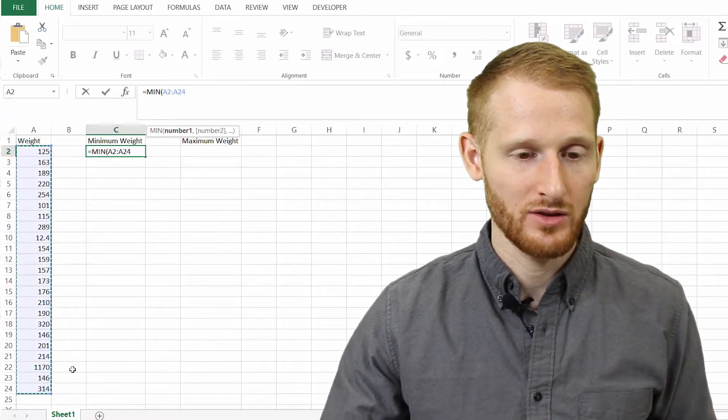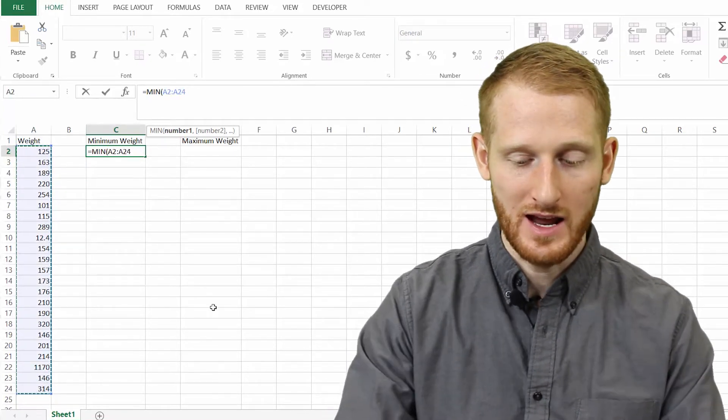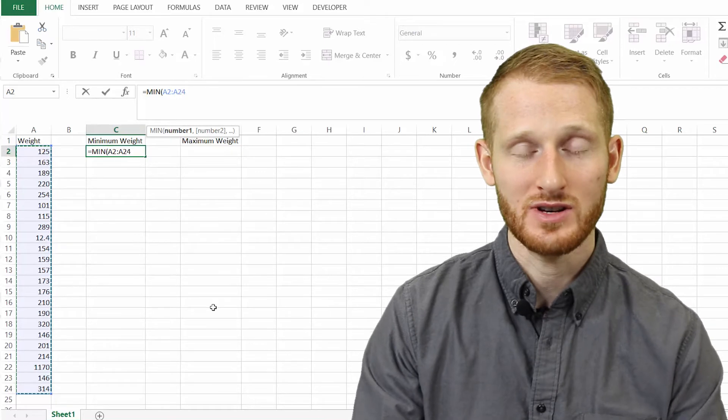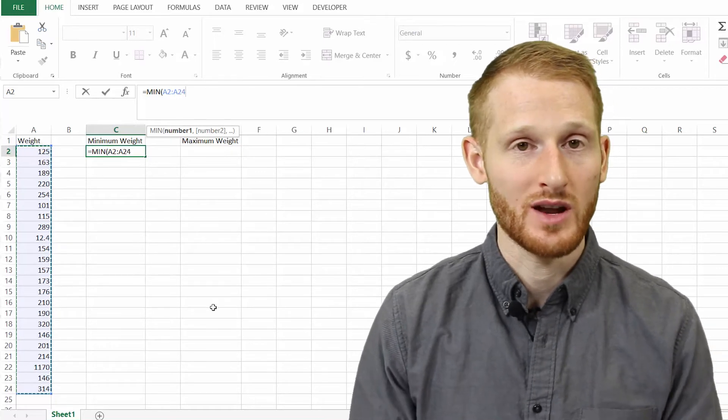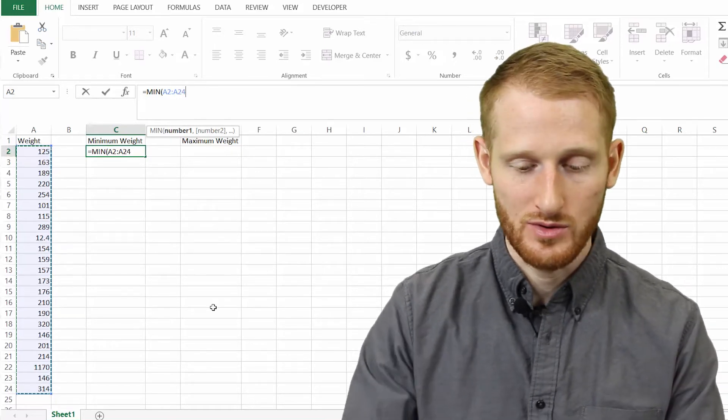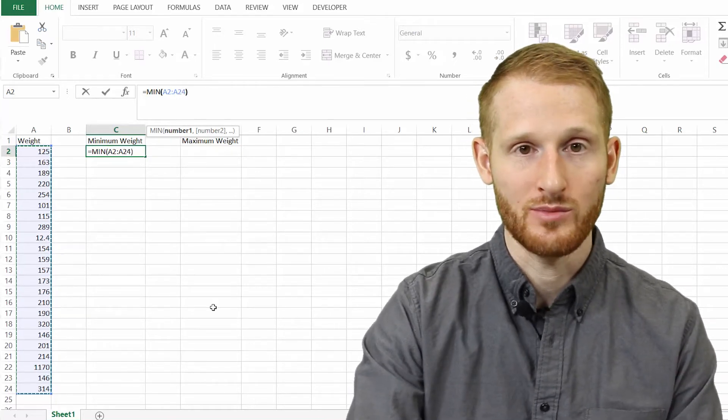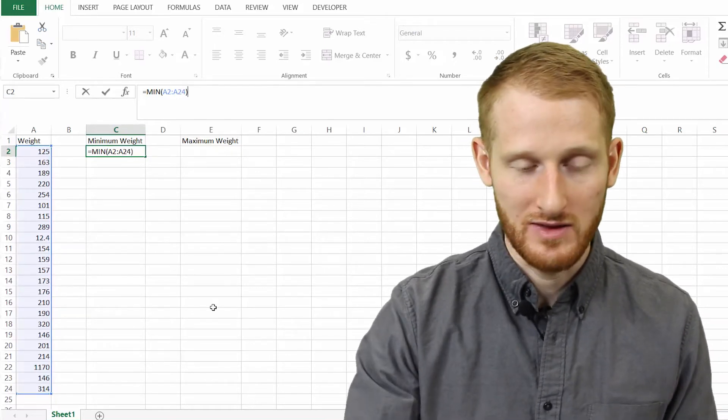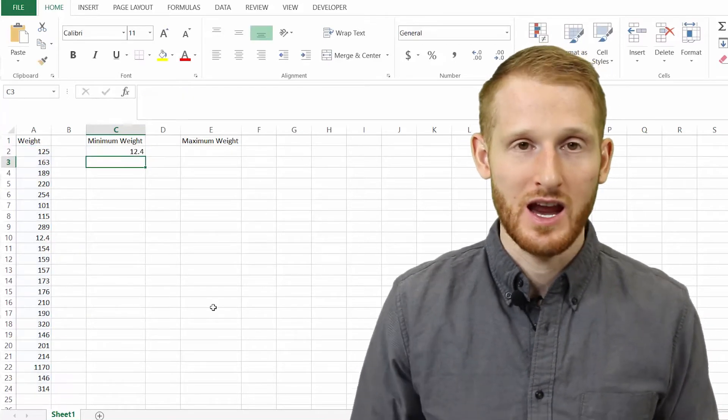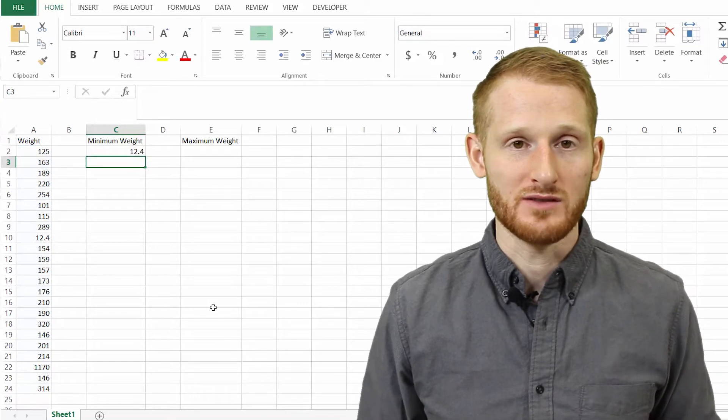I'm going to highlight all these, and then I can either hit enter and it's going to assume that I want to end parenthesis, or I can hit the end parenthesis and then hit enter, and there it's going to give us our value.